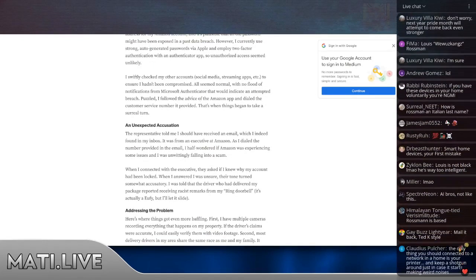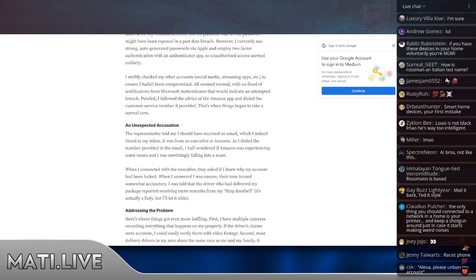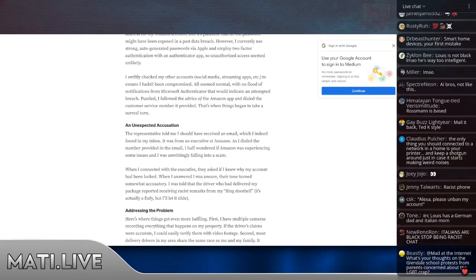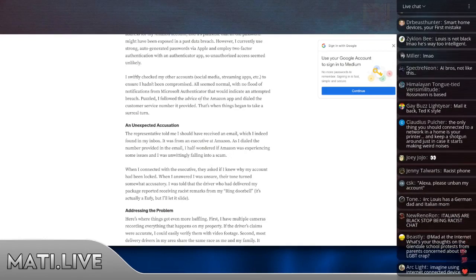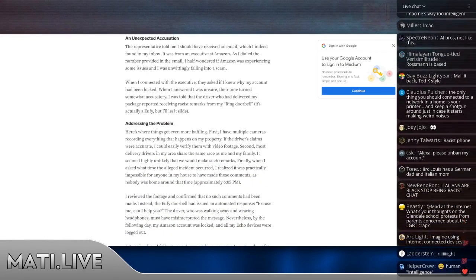I checked my other accounts to ensure I hadn't been compromised. All seemed normal, with no flood of notifications from Microsoft's authenticator that would indicate an attempted breach. Puzzled, I followed the advice of the Amazon app and dialed the customer service number it provided. That's when things began to take a surreal turn.